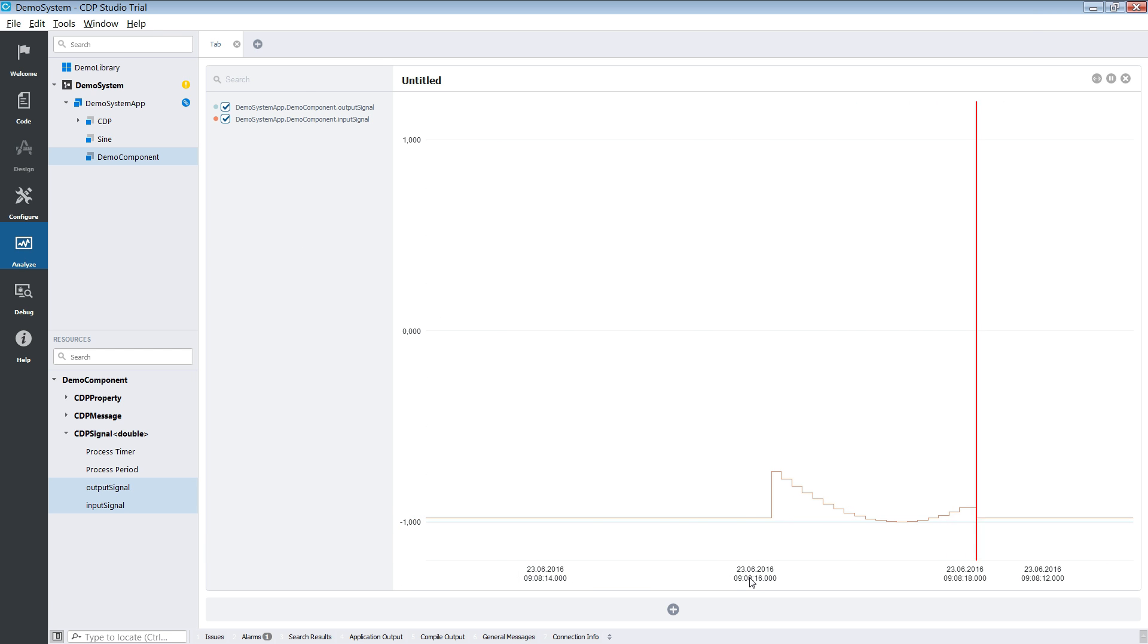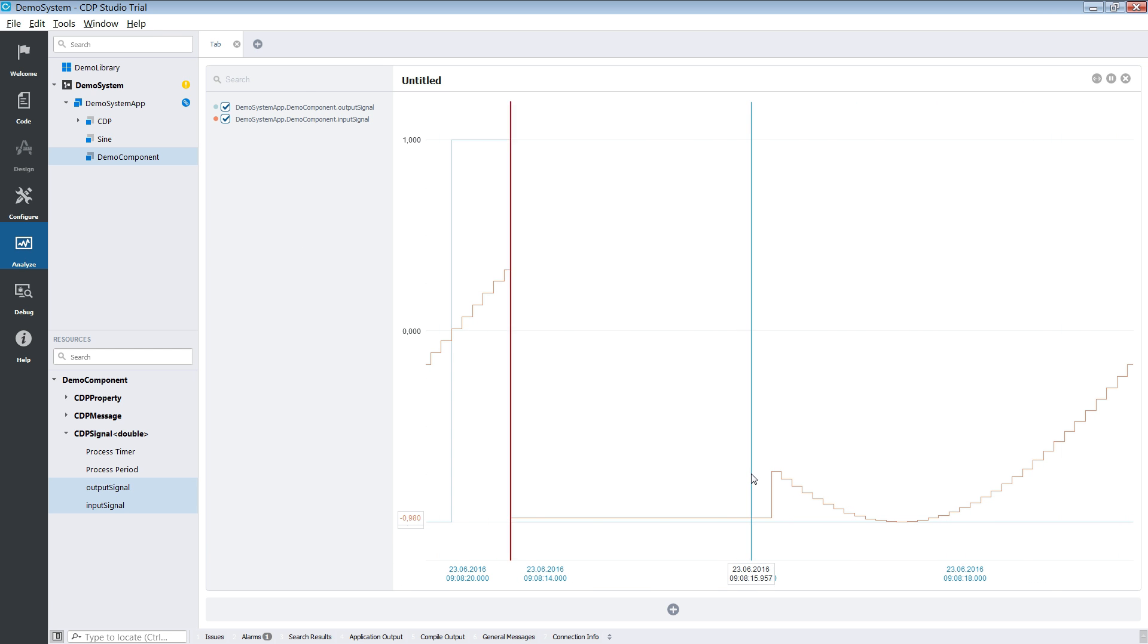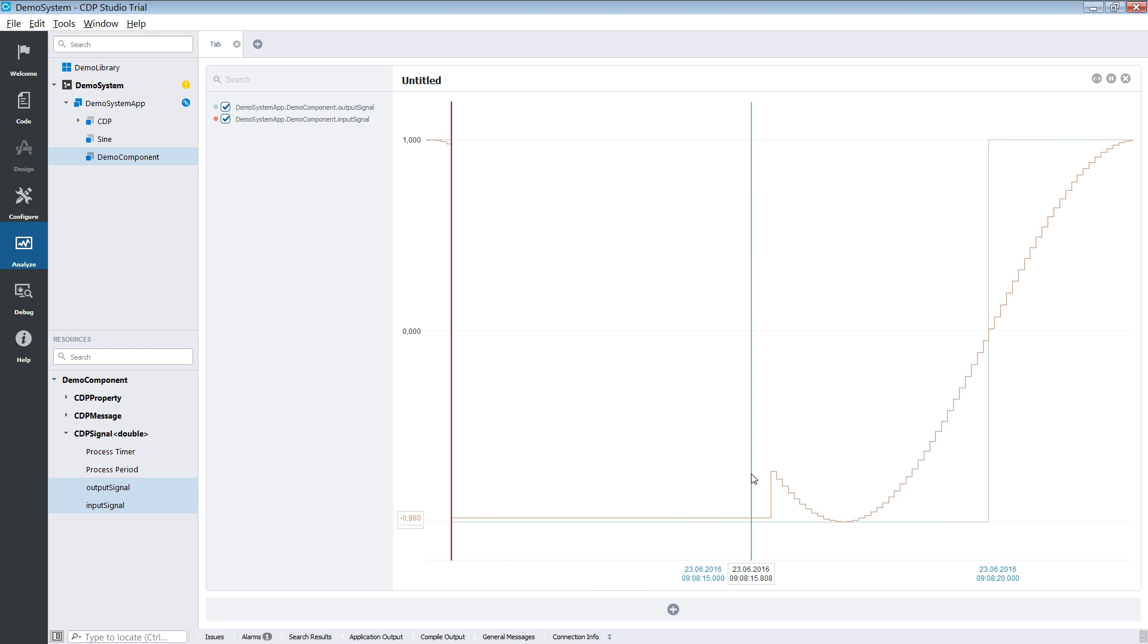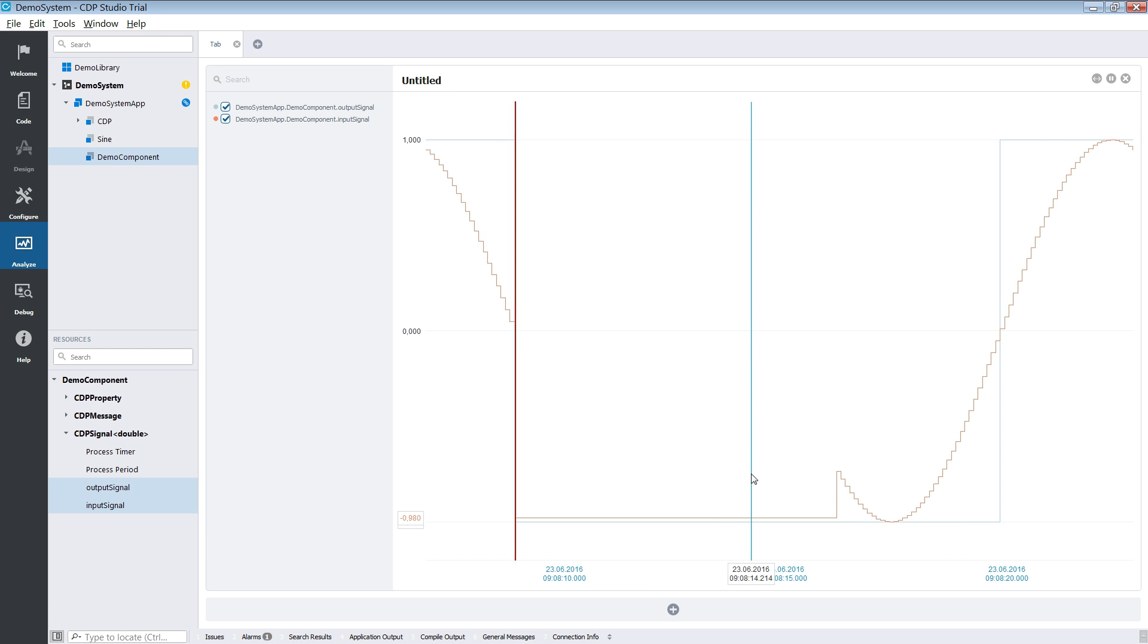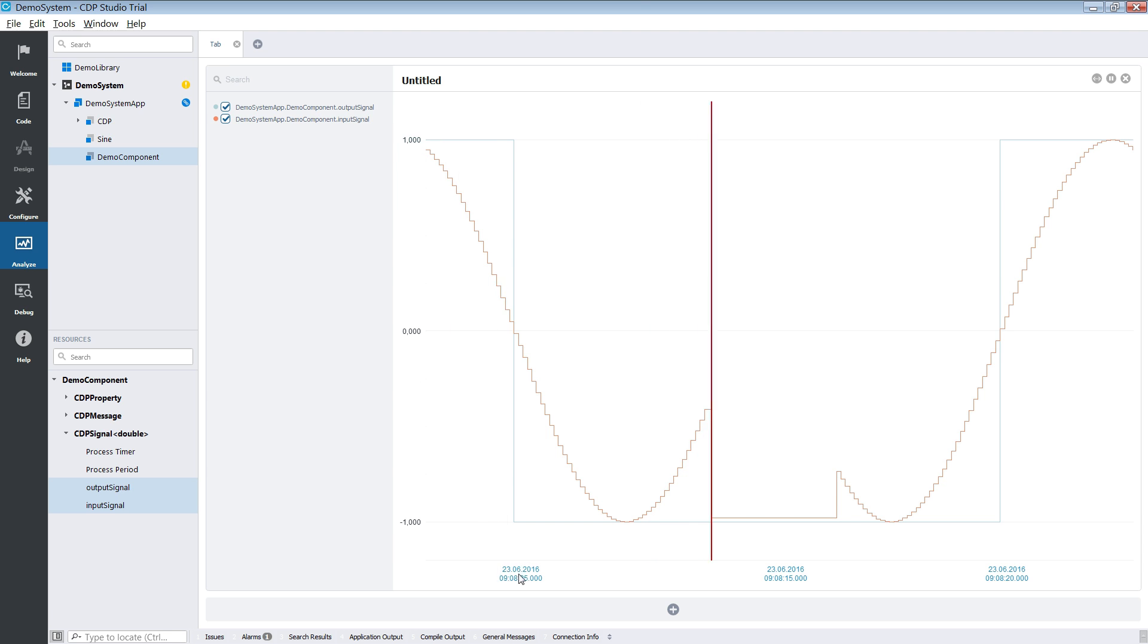The analyze mode is where you will be able to plot and study the signals of your system.